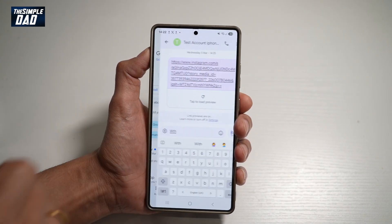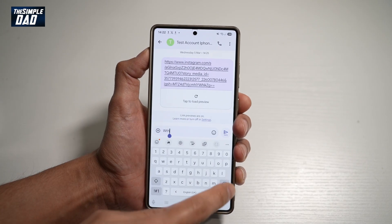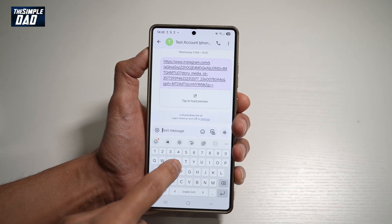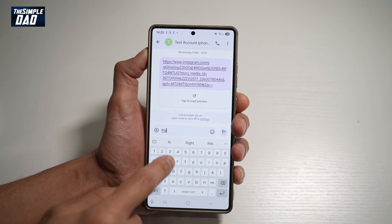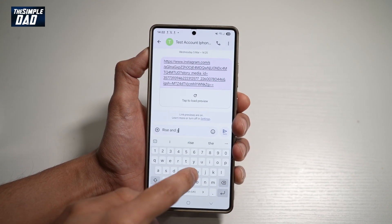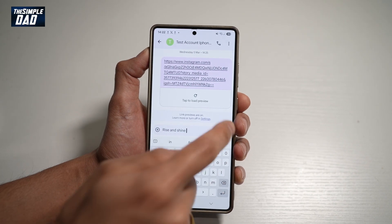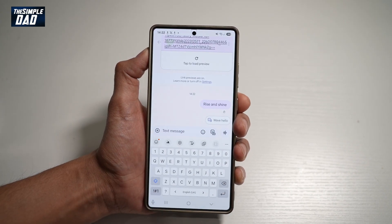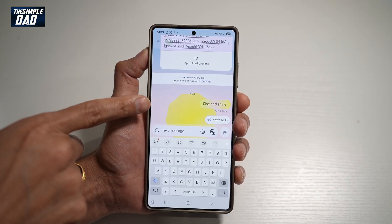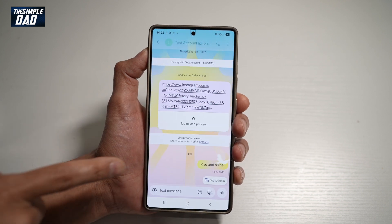Once updated, go ahead and open the app. In the app, you want to type in the following words. So let's say 'rise and shine'. Send it, and as you can see, once it recognizes it, it'll basically give you an animation like this.